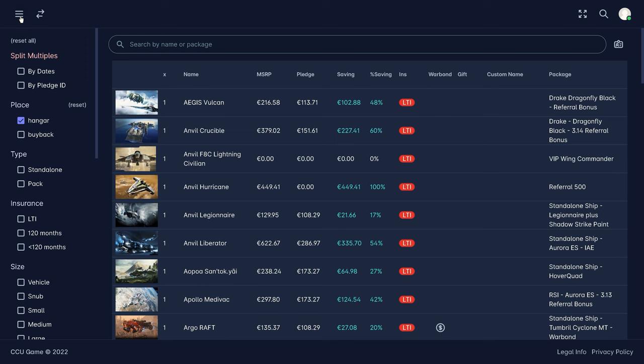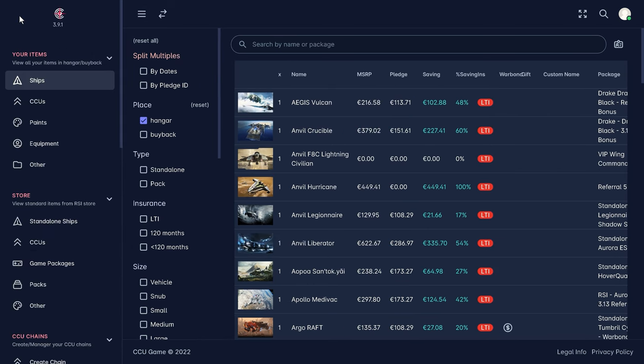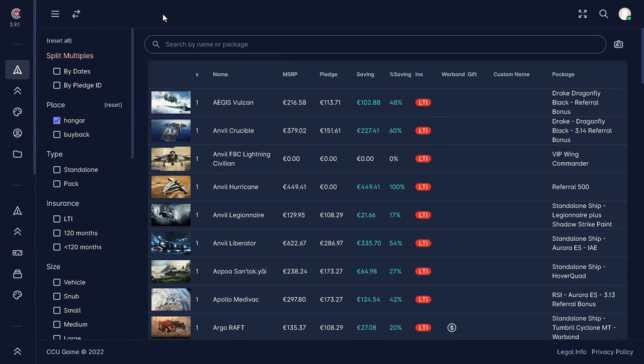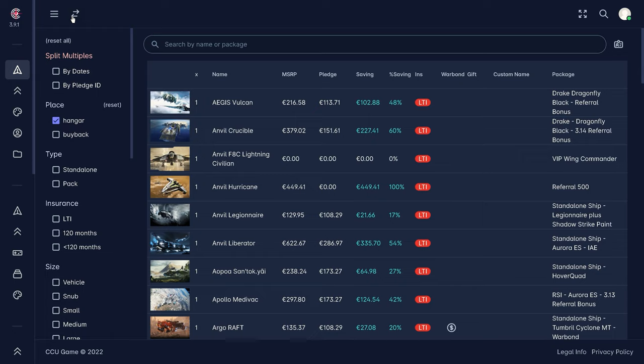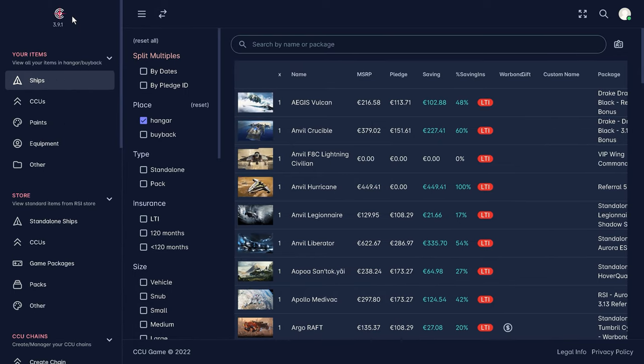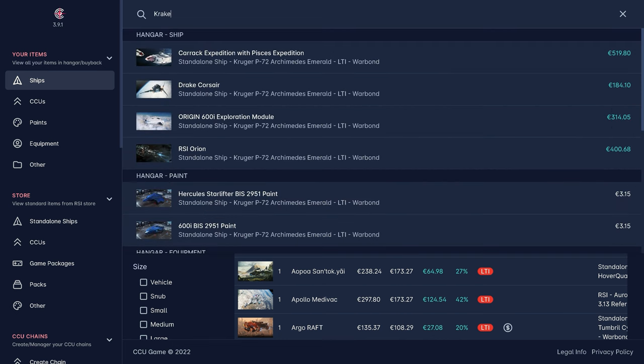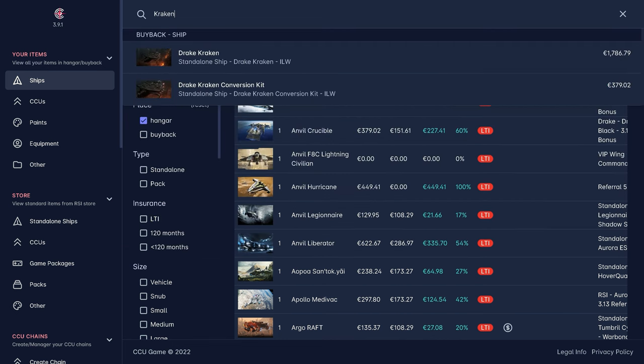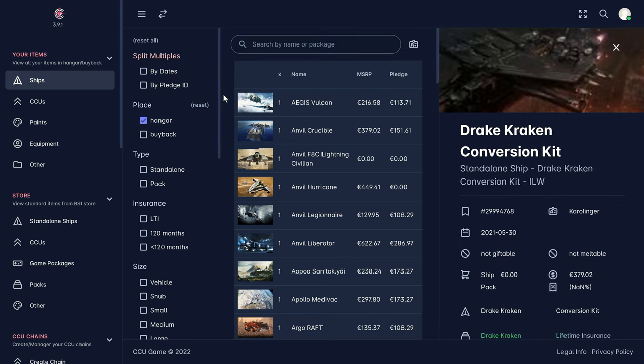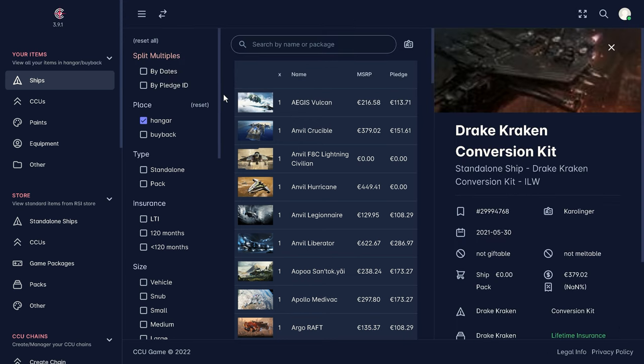One of the most useful functions is the full text search for your entire account, which can be found in the top bar. Here you can easily find everything in your account or in the pledge store. And as soon as you selected a search result, you get a complete detailed overview of all available information including the corresponding links.